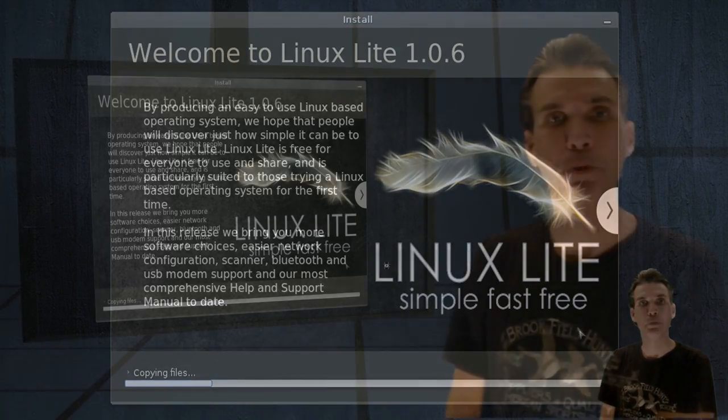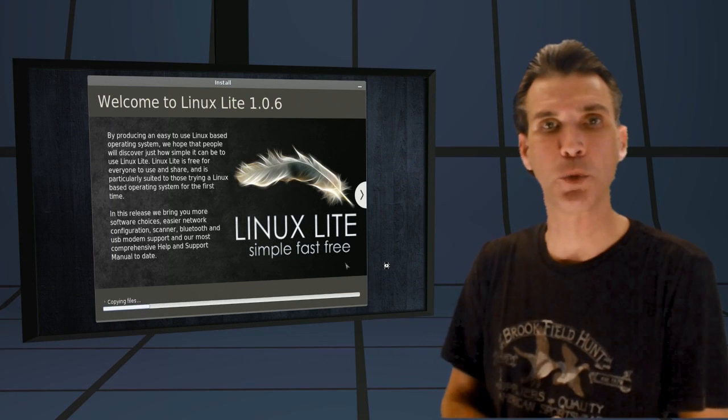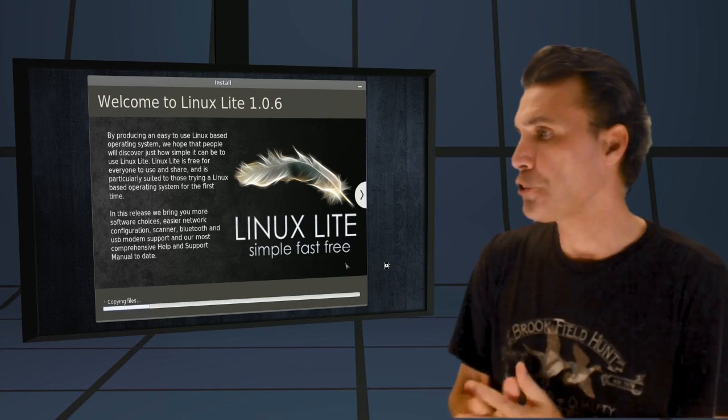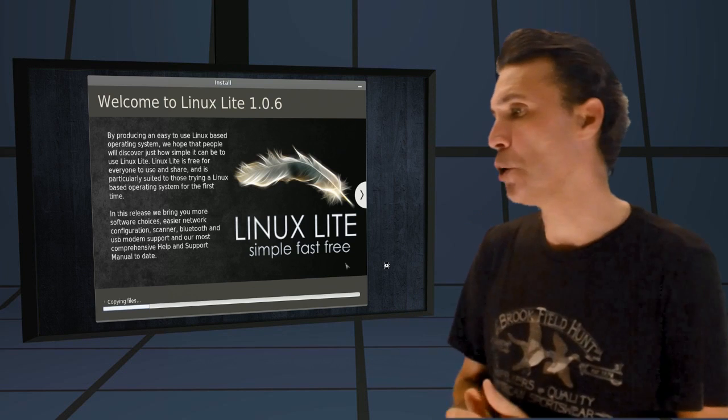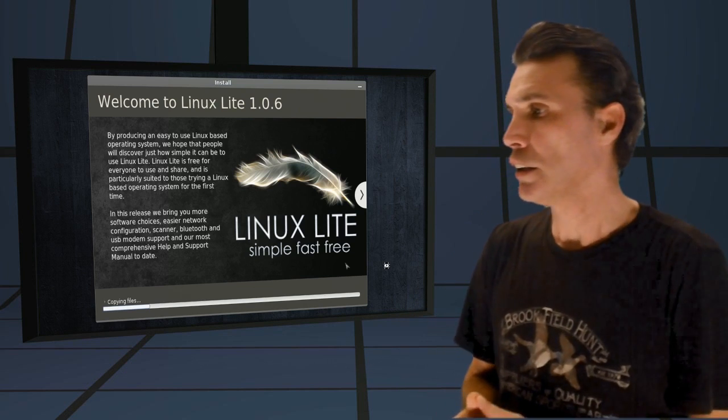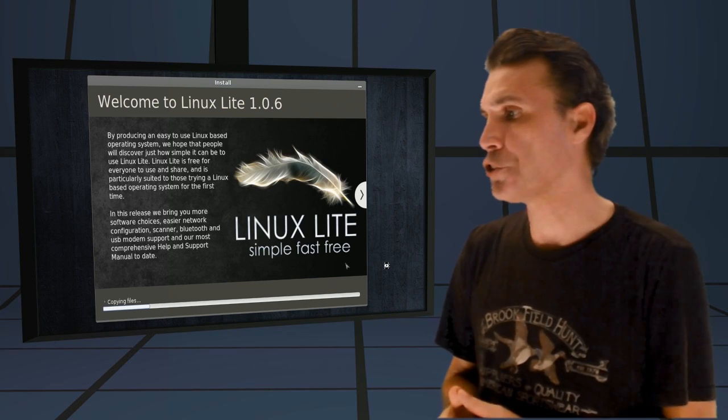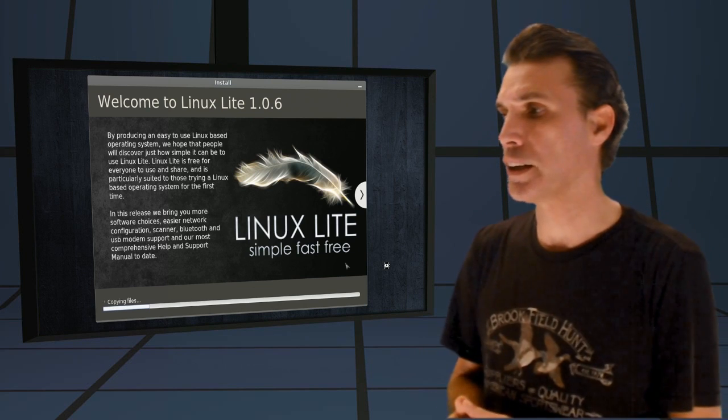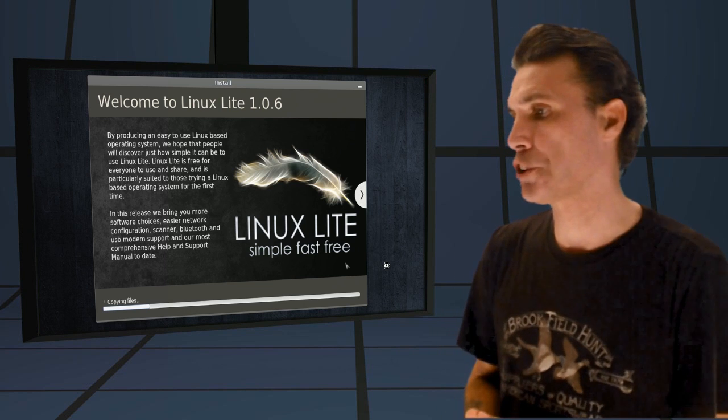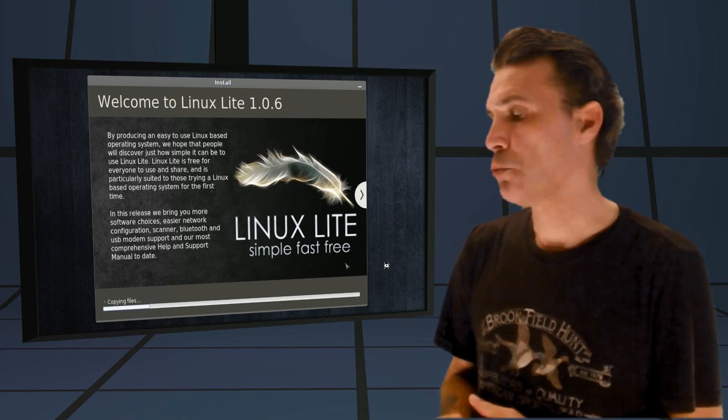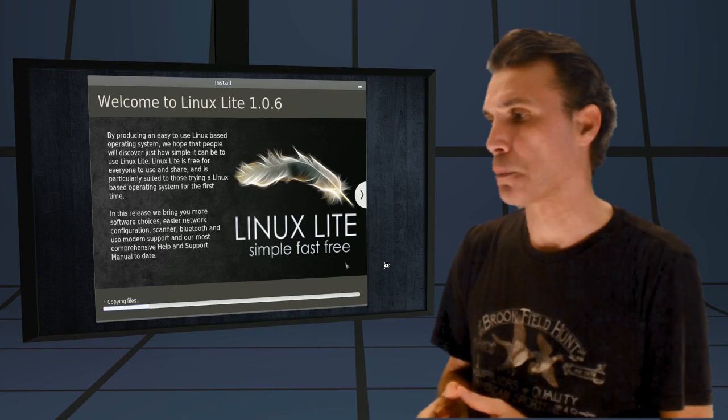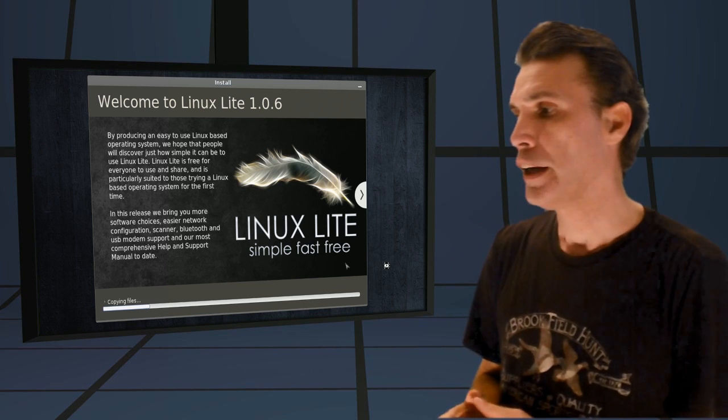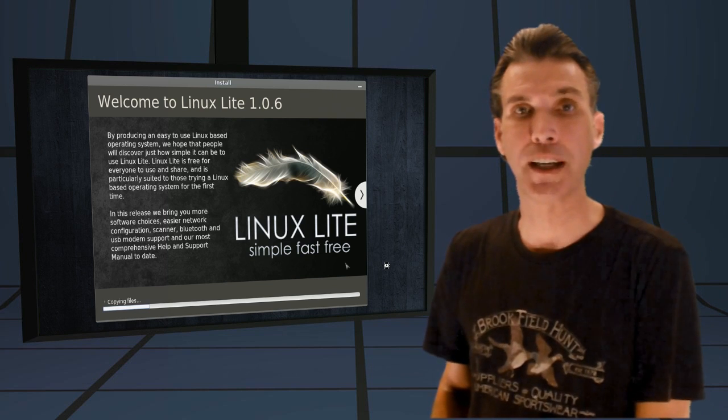Then you are presented with a slideshow which will tell you how Linux Lite will change your life. By producing an easy-to-use Linux-based operating system, we hope that people will discover just how simple it can be to use Linux Lite. Linux Lite is free for everyone to use and share, and is particularly suited for those trying a Linux-based operating system for the first time. In this release, we bring you more software choices, easier network configuration, scanner, Bluetooth, USB modem support, and our most comprehensive help and support manual to date.